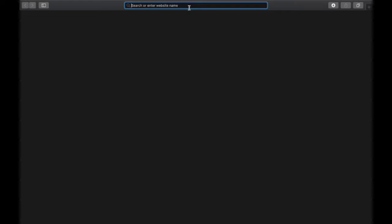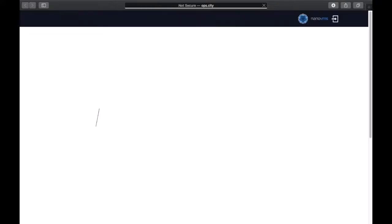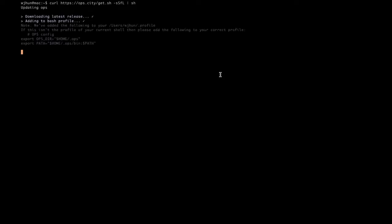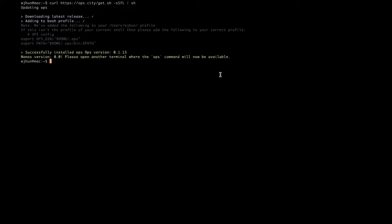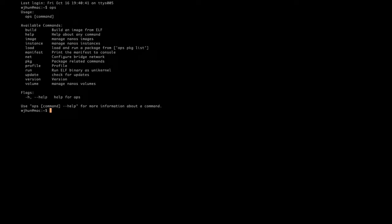Let's start off with a quick little demo of Ops using a pre-built package. First, we'll visit the website ops.city — which is running on Nanos — and snarf this little install script to get Ops up and going. Okay, now Ops is installed in .ops in our home directory, and a search path has been added to our .profile. Let's open another login shell so we'll have it in our path, and we can just run ops to get some usage.